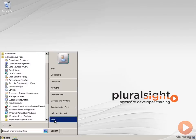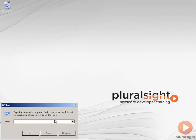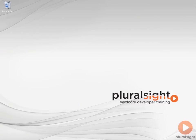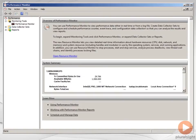I tend to open it from a run command, so just start run and then type perfmon. Of course, you could also put a shortcut on your desktop.